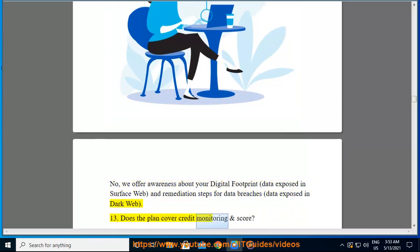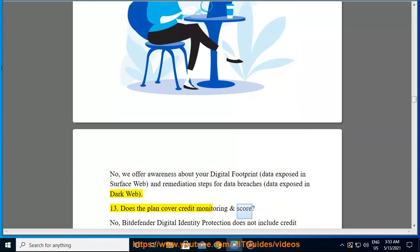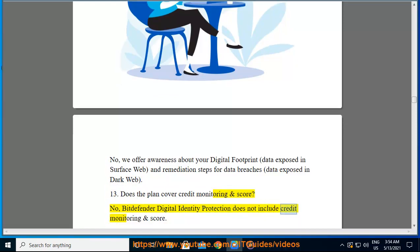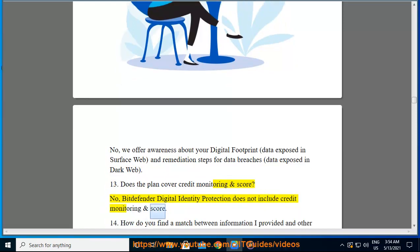Bitdefender Digital Identity Protection does not include credit monitoring and score.